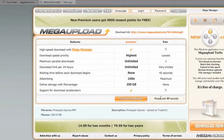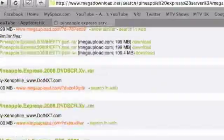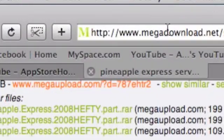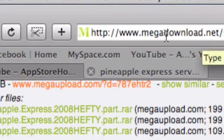So that's it guys. Just to recap, all you need to do is head over to megadownload.net. I repeat, megadownload.net.